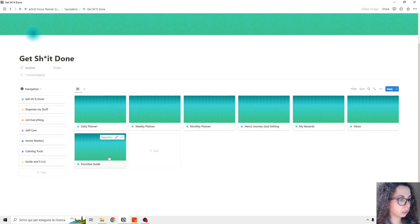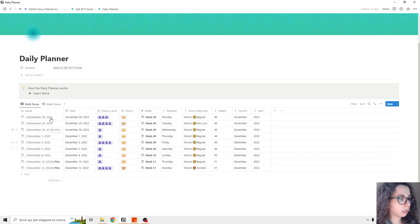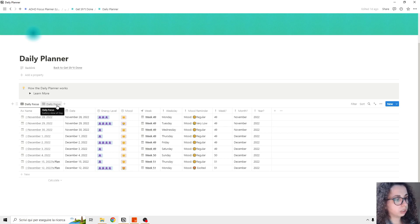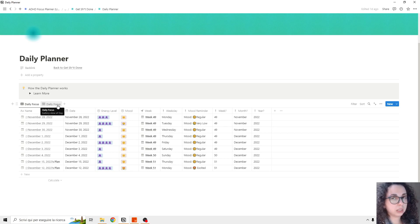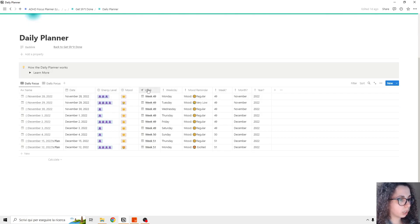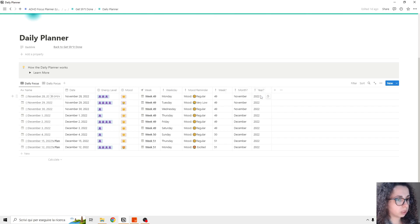So we started with daily planner, and daily planner is basically the daily focus in the dashboard. So here you can see all your daily things based on the week, the weekday, the month, and the year.